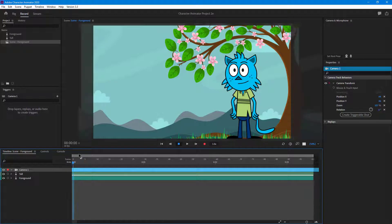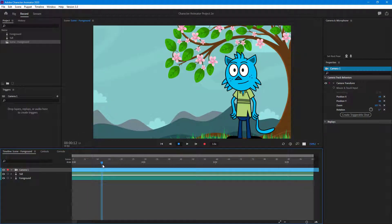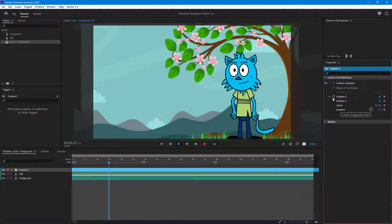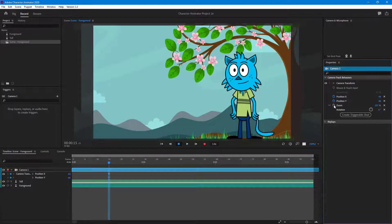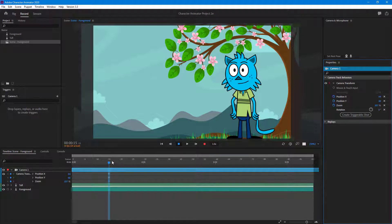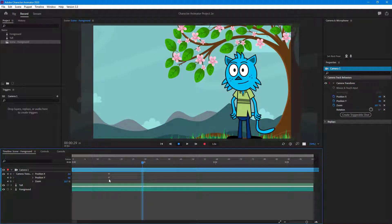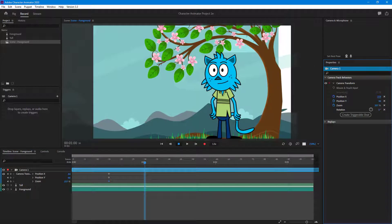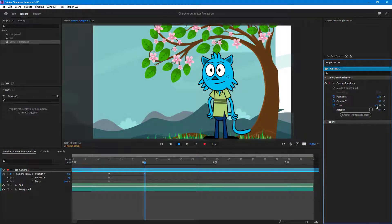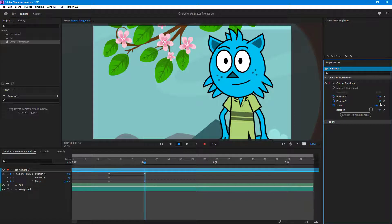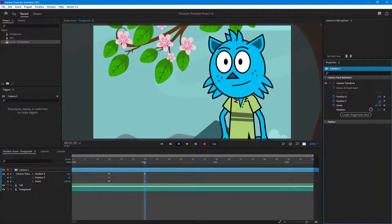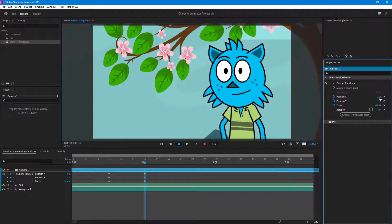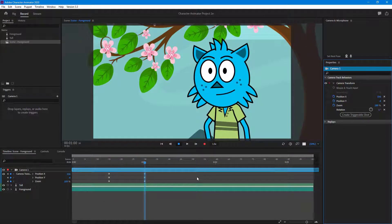From around 0.5 seconds I want to start adding animation — keyframes for Position X, Position Y, and Zoom. Around the one-second mark I want to increase the position and use the Zoom feature to focus on the character. I'll also change the Y position to focus on the character's face.